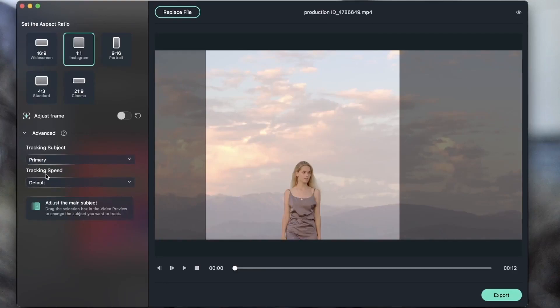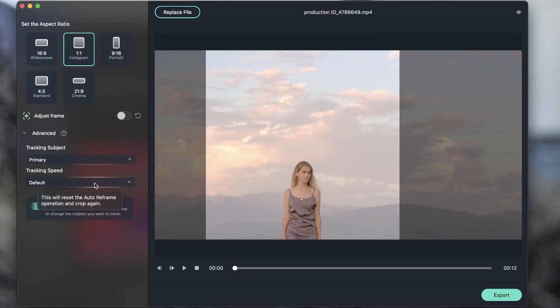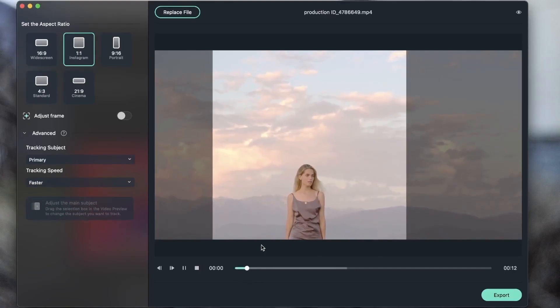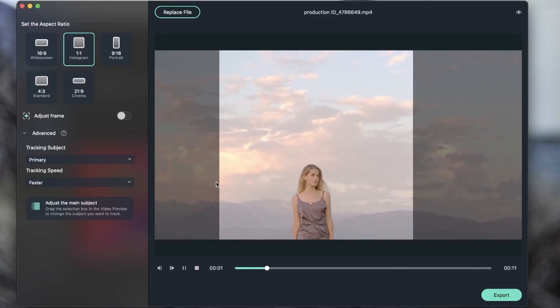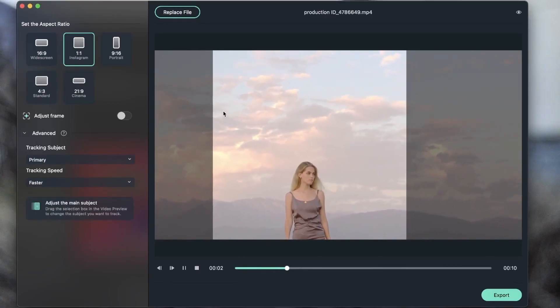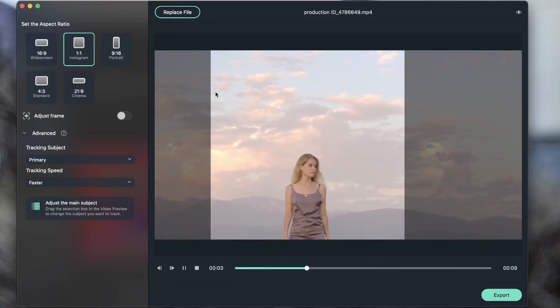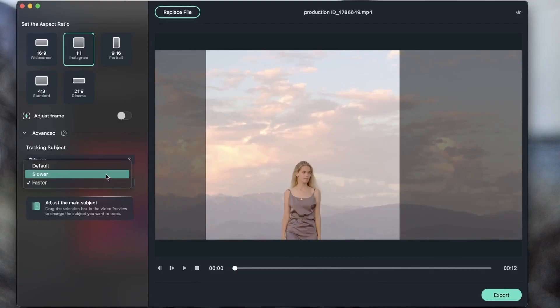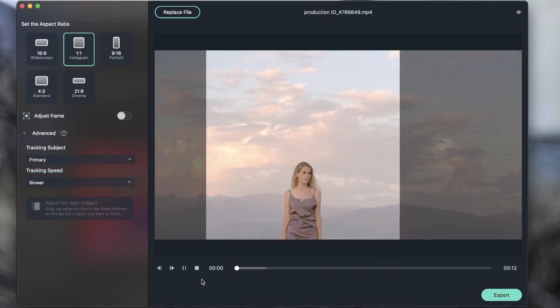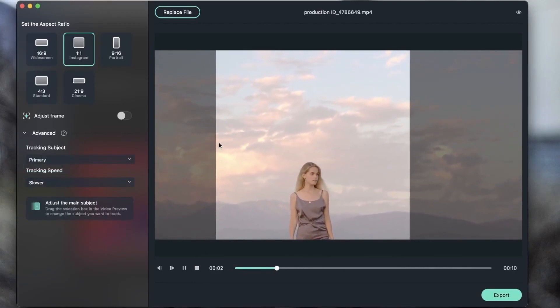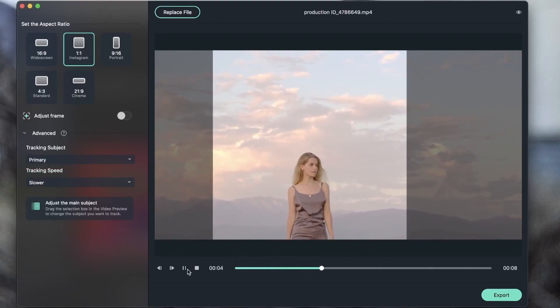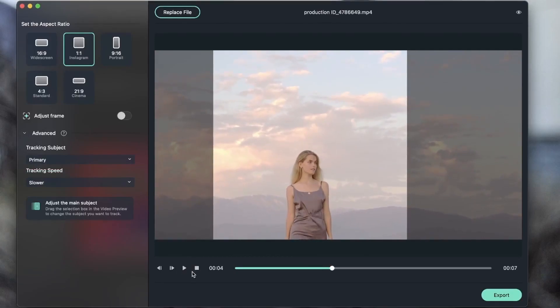We have tracking speed. This is the default speed, but you can change the speed if you'd like. You can go for faster, which as you can see is moving a lot more than it did before. Or you can choose slower. So you can see it's a lot more slower this time. And whatever you choose, it's going to take a look at your main subject.